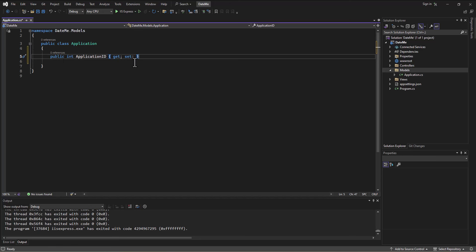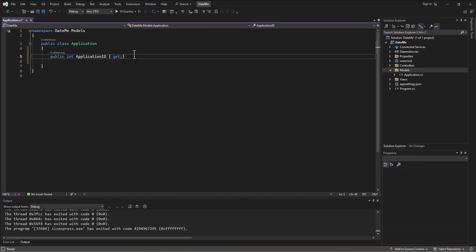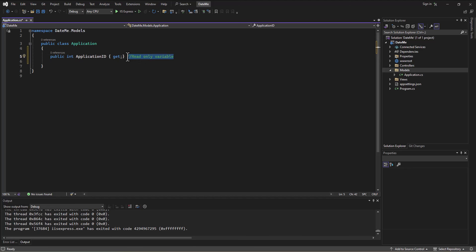Now, if I don't want them to be able to set it, I can remove the set and it will just be a get. That is a read only variable. I only allow them to get it, they can't set it. I guess there might be a situation where you only want them to set it and not be able to get it, I don't know. Anyway, we're going to want to put getters and setters with each of our pieces of information.